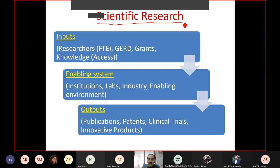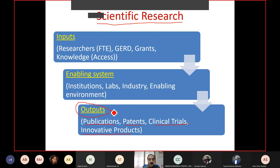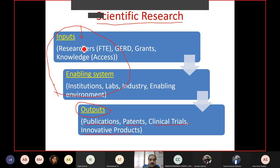Scientific research should not be viewed only in terms of outputs — publications, patents, clinical trials, innovative products. Scientometricians are largely focusing attention on outputs, but this output cannot be seen in isolation. We need to also look at what goes as input to the system and what is the overall system in which different institutions, scientists, and researchers operate. Scientometrics should be seen in totality of inputs, system, and outputs.